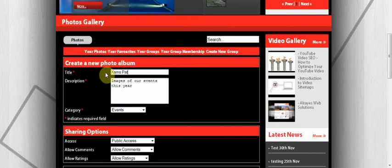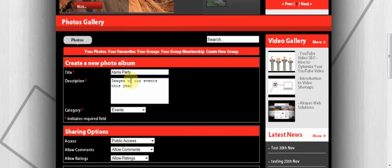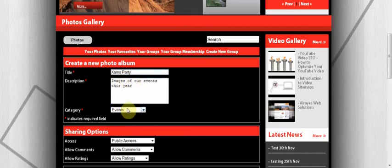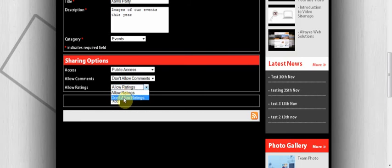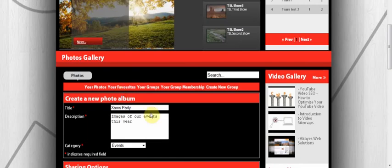You can choose some sharing options if you want to allow comments, or if you want to allow users to rate it. We'll just click No, No. And we'll click on Add Album. So the album is now created. You should be able to see your album over here. There is Xmas Party. There's no photos in there as of yet, because we still need to add some photos. That's how you create albums.